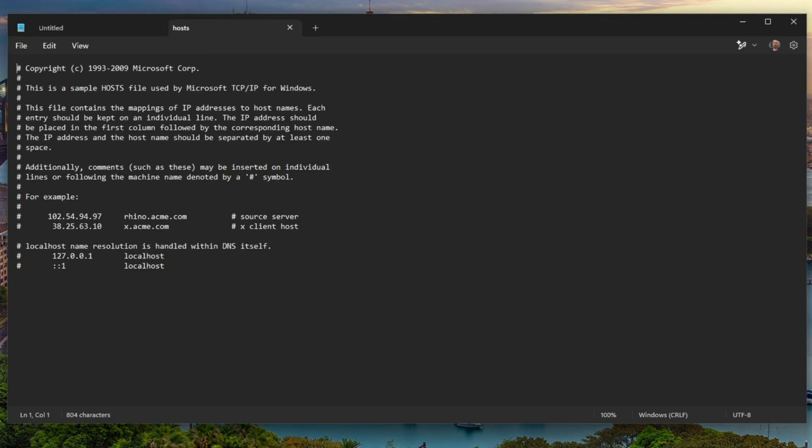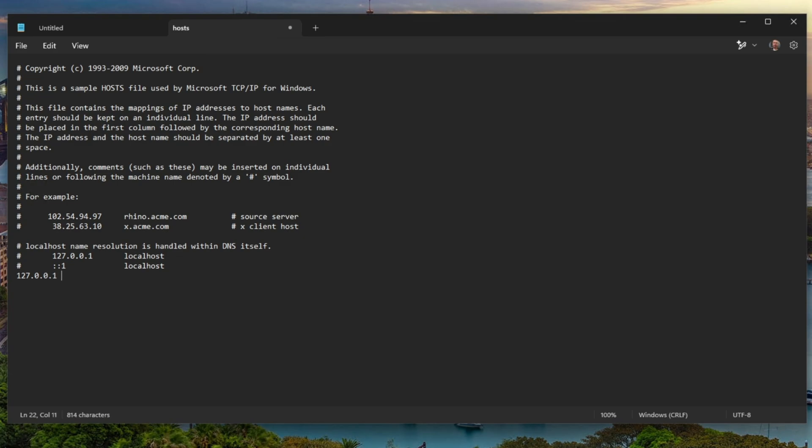Okay, so right here, under the local host, we're going to type in 127.0.0.1. 127.0.0.1 is a loopback address for your network card. So if your network card ever gets fried or quits working to verify it, you just ping 127.0.0.1. If it comes back, requests a timeout, then the card's bad.